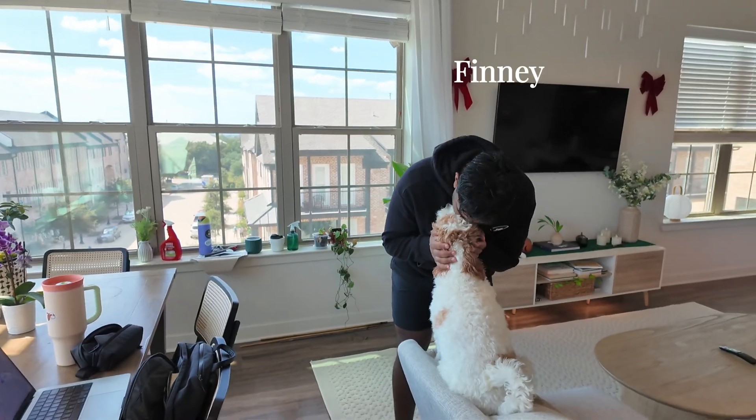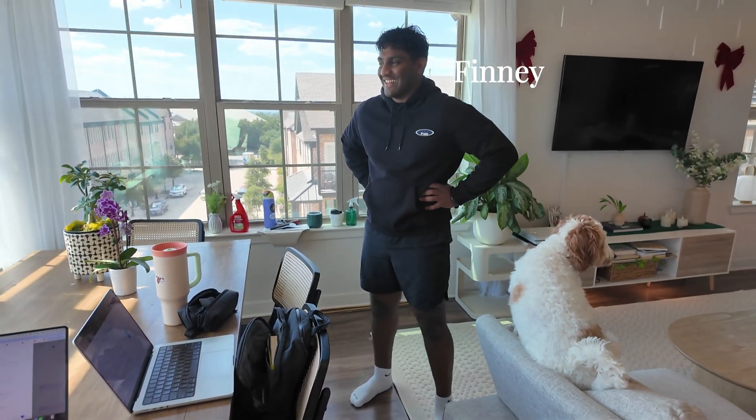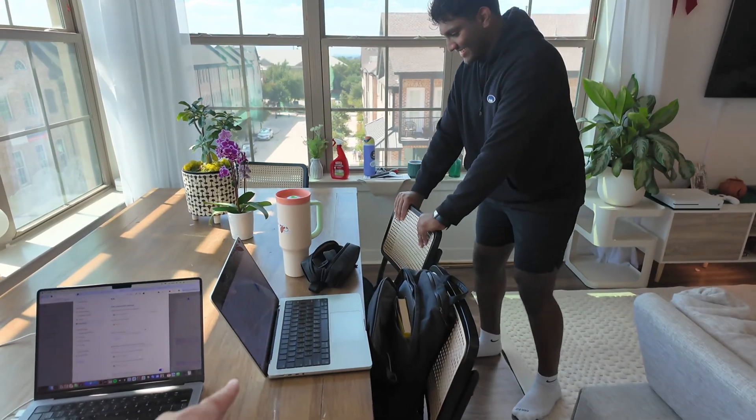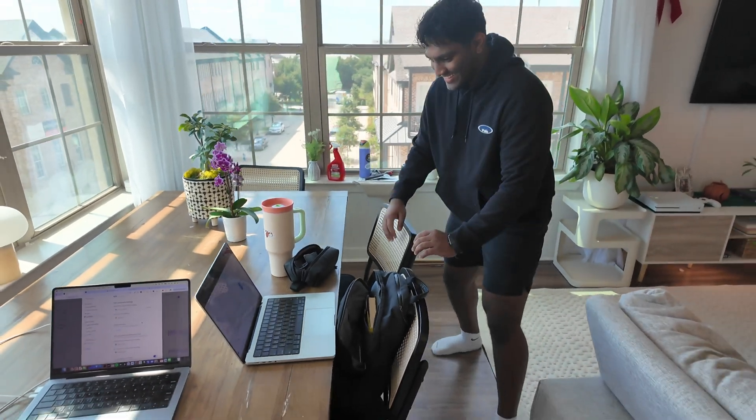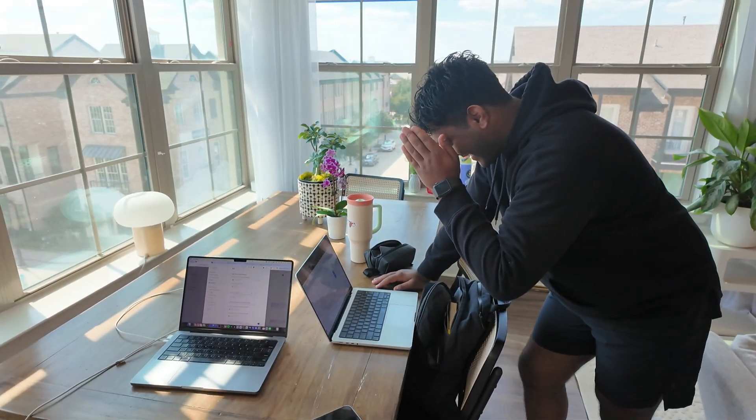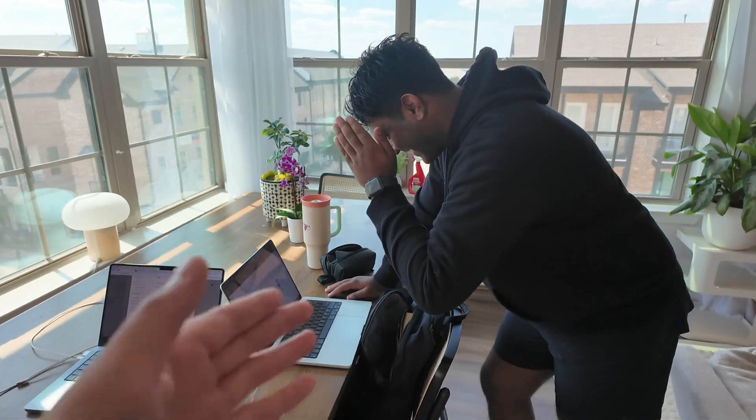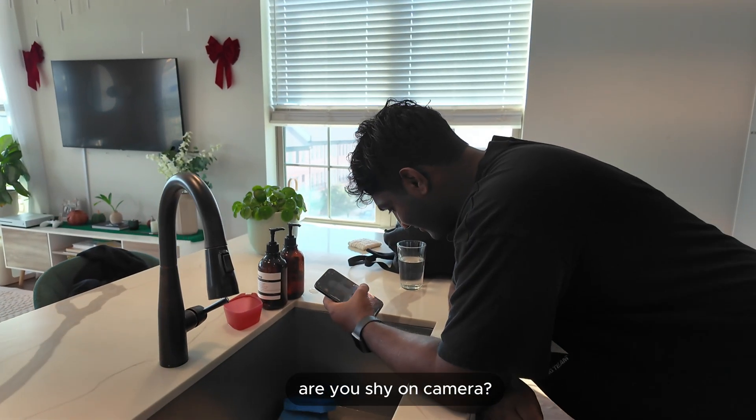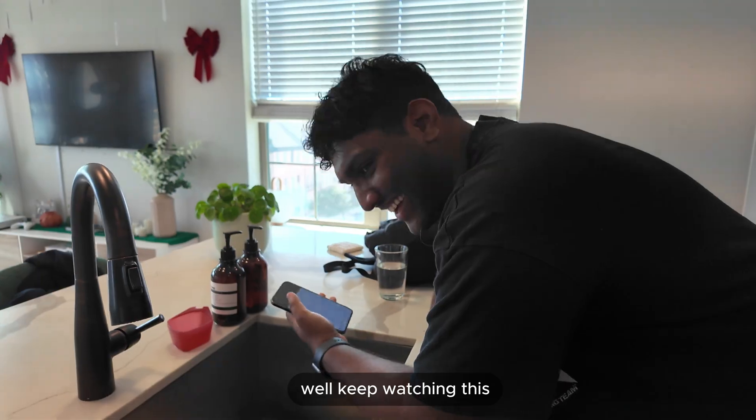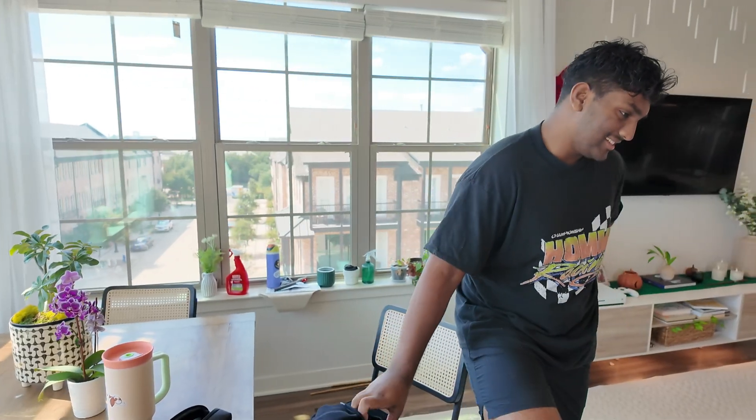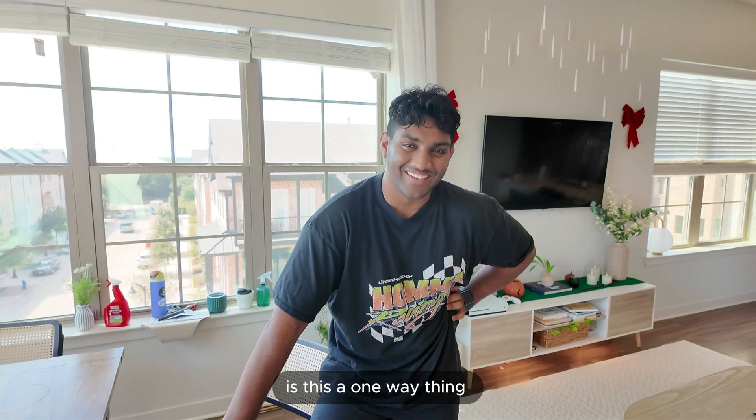All right so this is Finney. He is going to be helping me with the notion. Dude just look at the computer. Okay so this is Finney. He is extremely camera shy. This is like the eighth take that we're doing here. He doesn't know how to intro himself. Do you want to intro yourself? Yeah. Nice to meet you. What do I say? I'm so awkward. No that's okay. He's going to be helping me out with that integration. I'm going to show him what I've worked on right now.